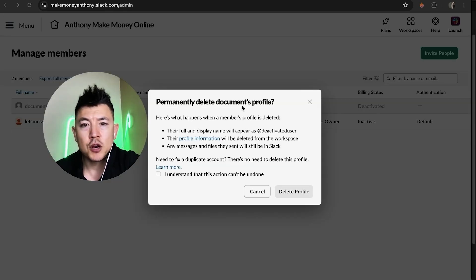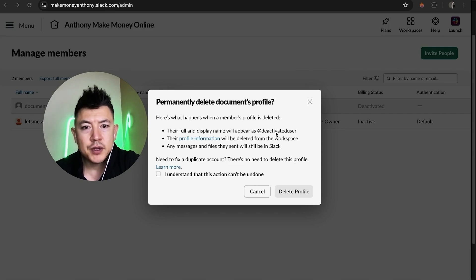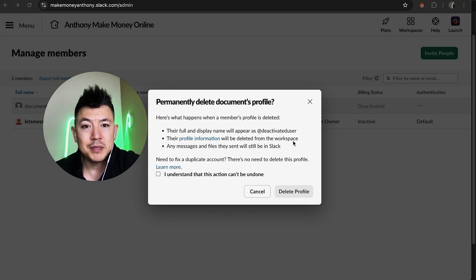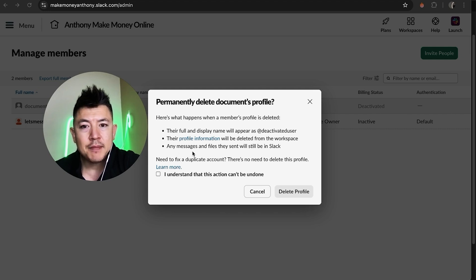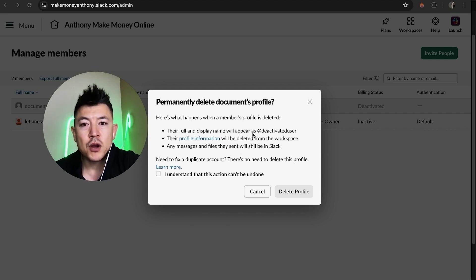Okay next you get this warning. If you're going to permanently delete this profile this is what's going to happen: their profile name is now going to appear as Deactivated User, their profile information will be deleted from the workspace, and any messages or files that they had sent in your Slack will still be available. If you're okay with that go ahead and click on this little dot and then click on Delete Profile.